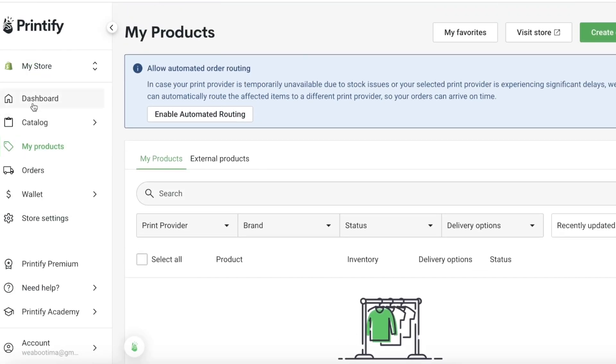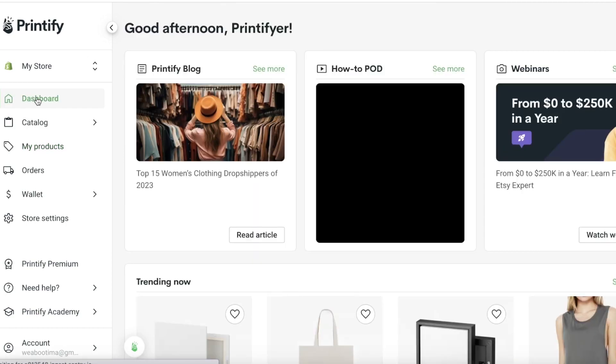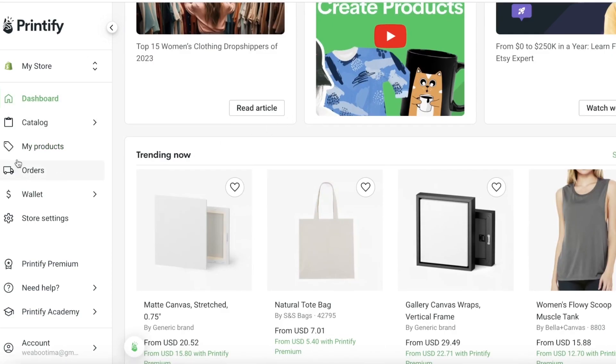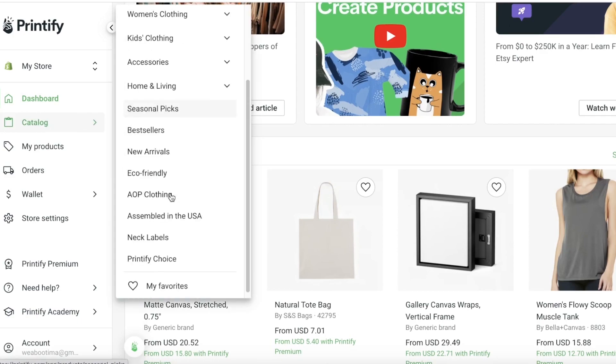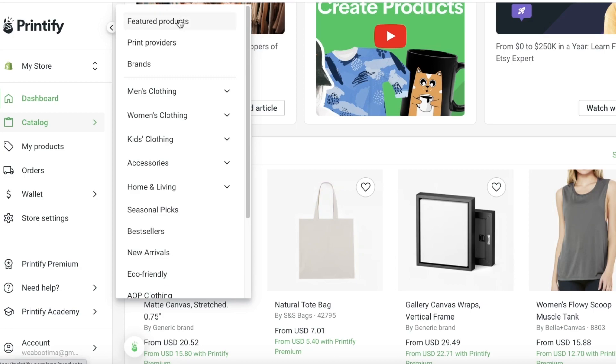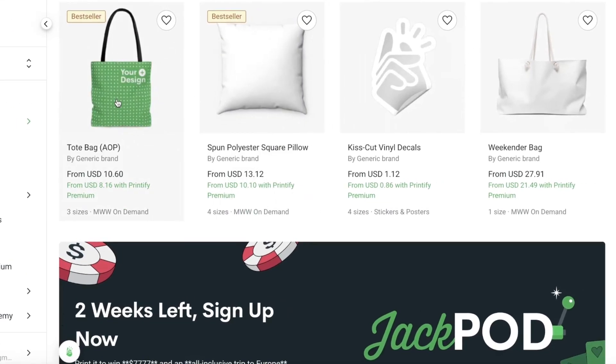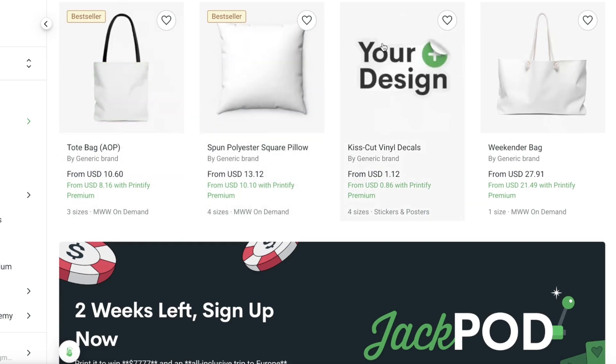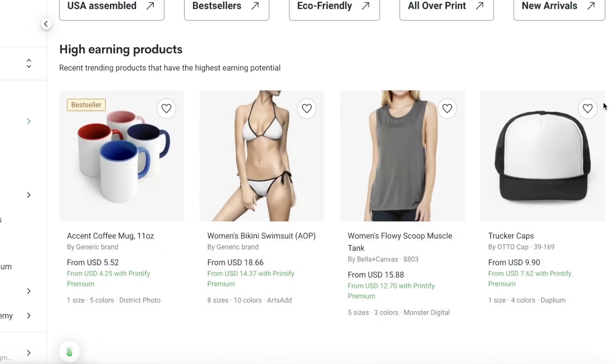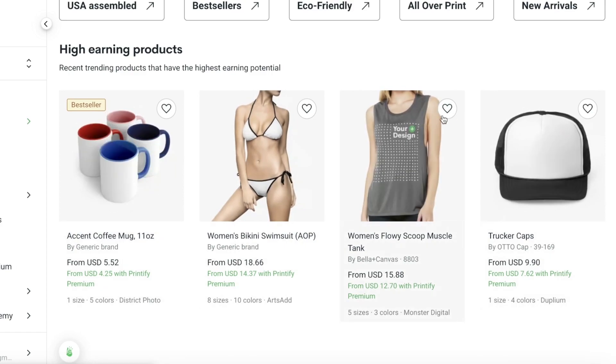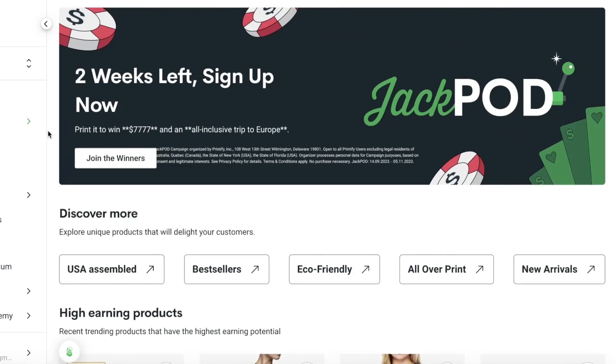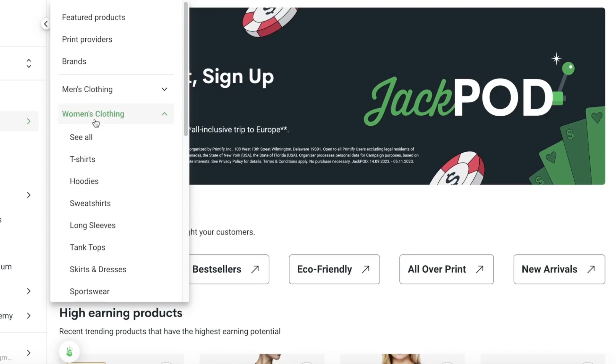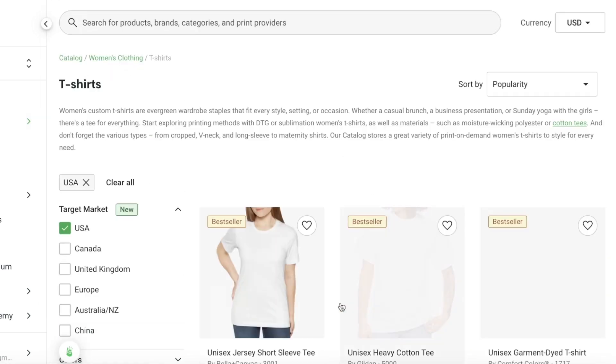Now what we're going to do is start building our products with Printify. What Printify allows you to do is you can go into their catalog and they have a bunch of different types of products available. If I go into their Featured Products, it includes these tote bags as well as this pillow, the decals, weekender bags, some other items as well, mugs, bikinis, as well as tank tops and caps. Let's say I go into the catalog, go into Women's Clothing, and let's say I want to take a look at T-shirts.